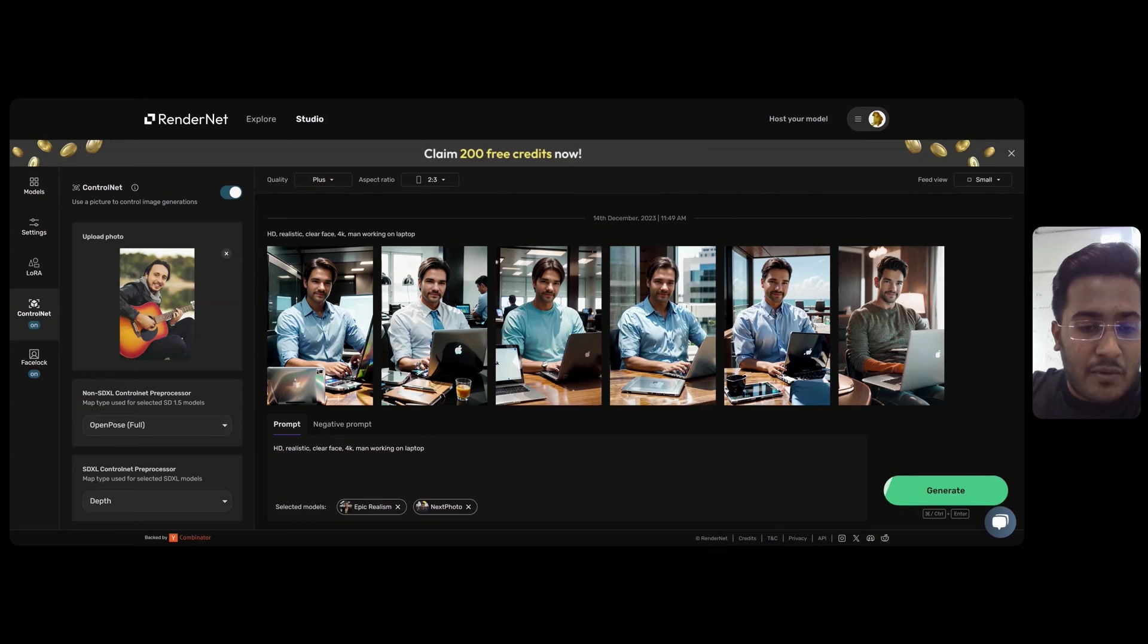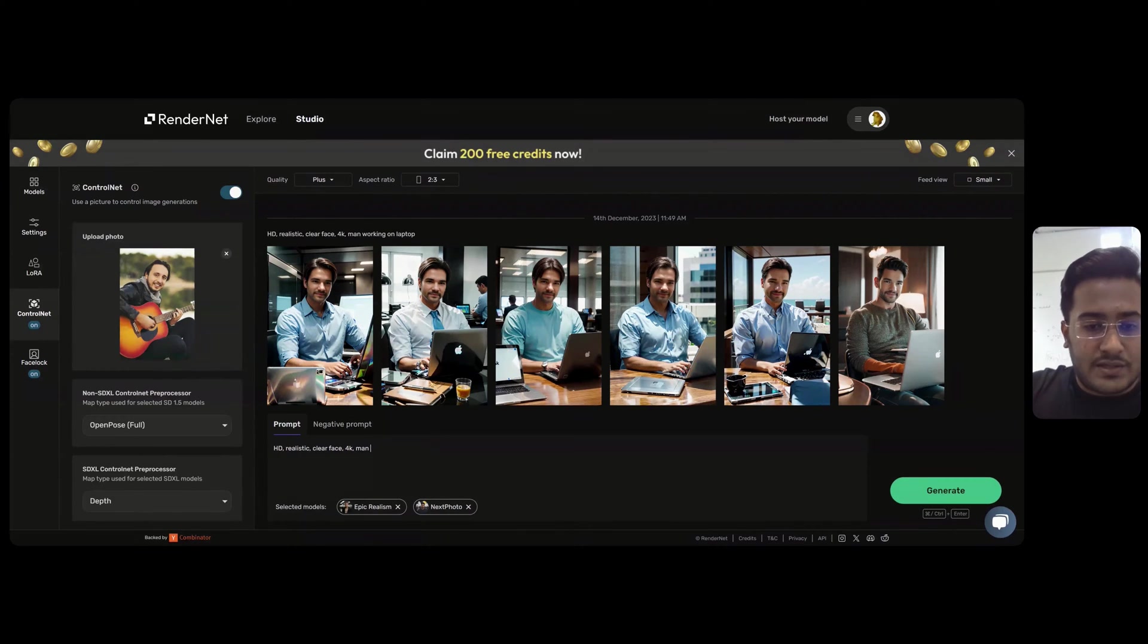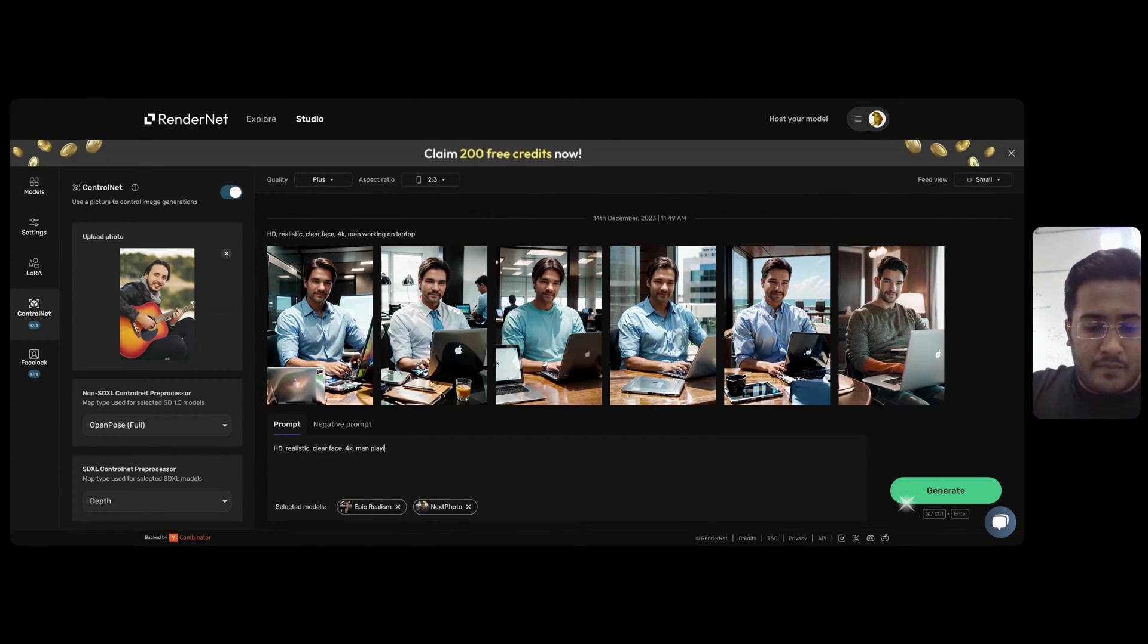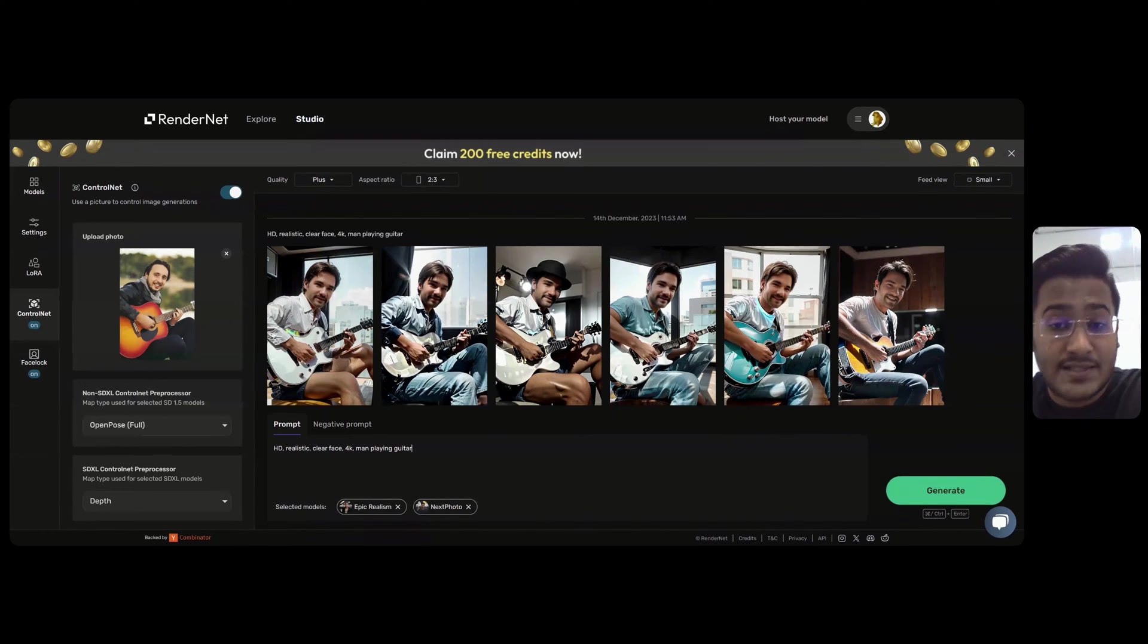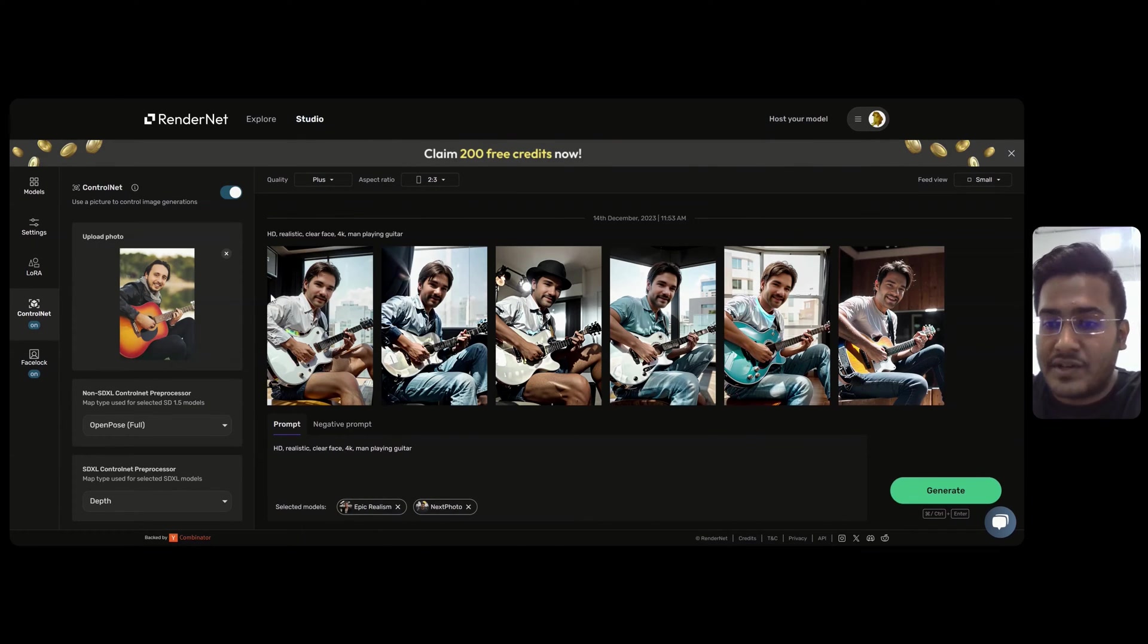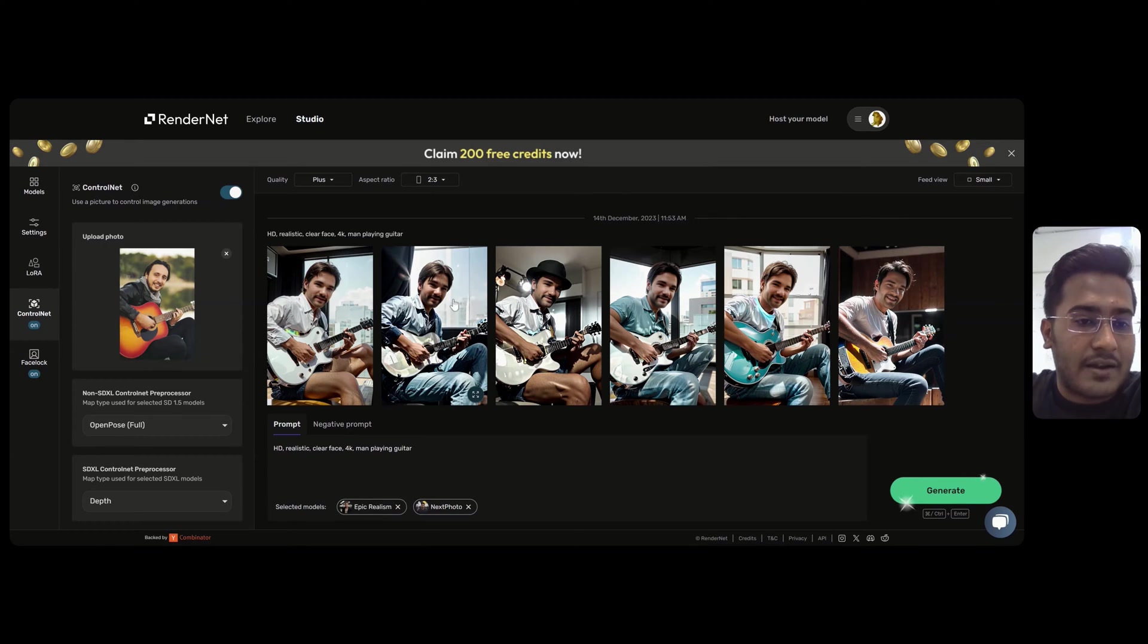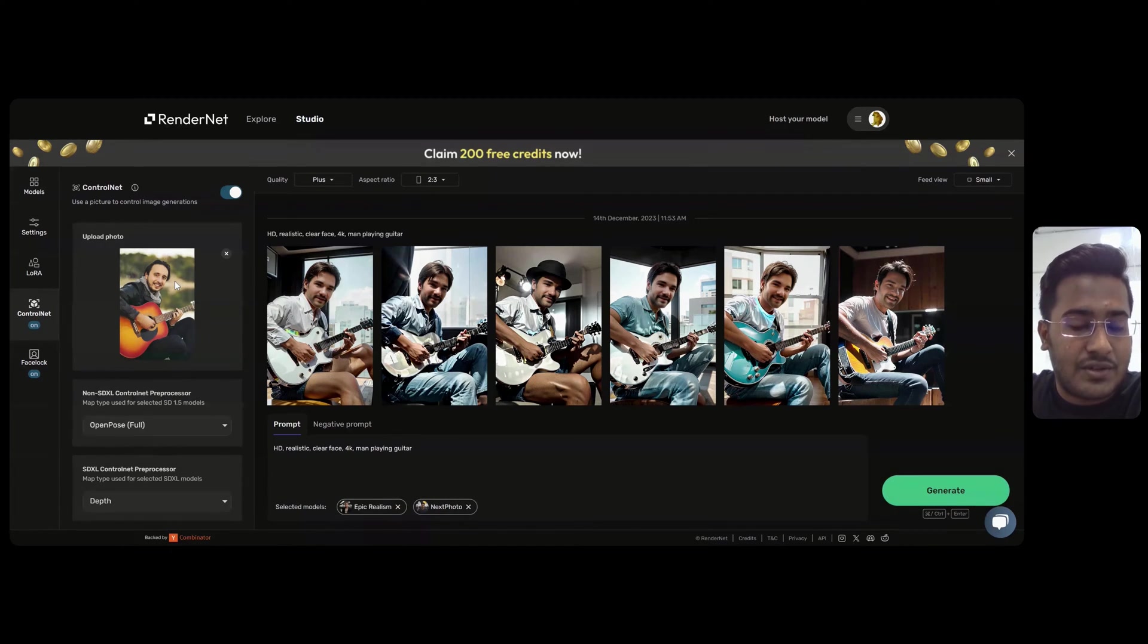Change the prompt a bit to man playing guitar and hit Generate. As you can see, the images have been generated and all of them are similar to the reference image we have uploaded.